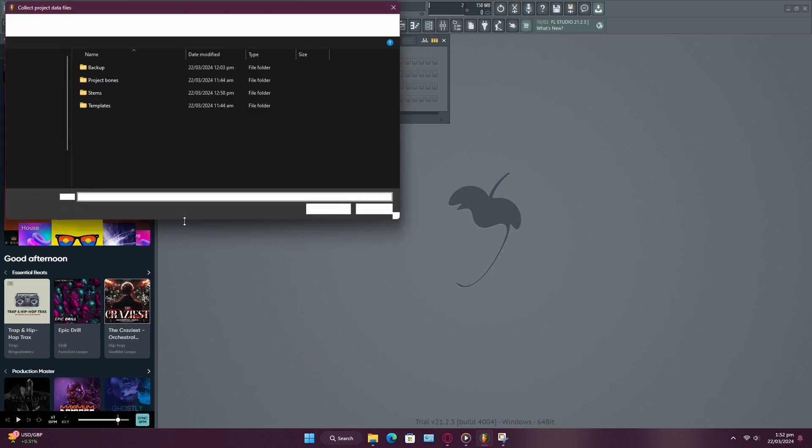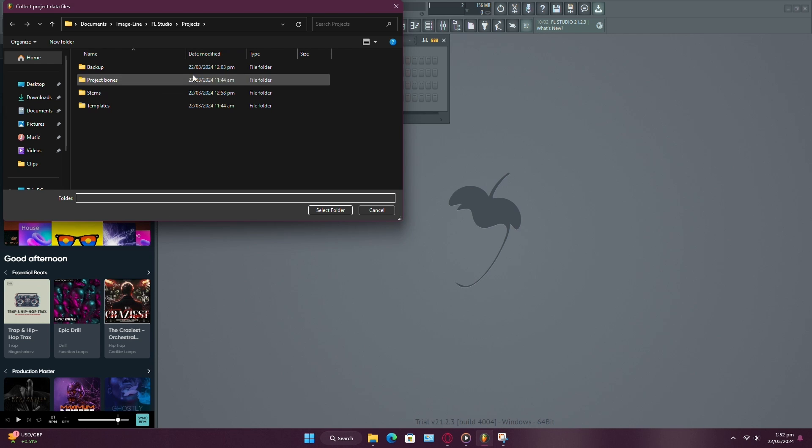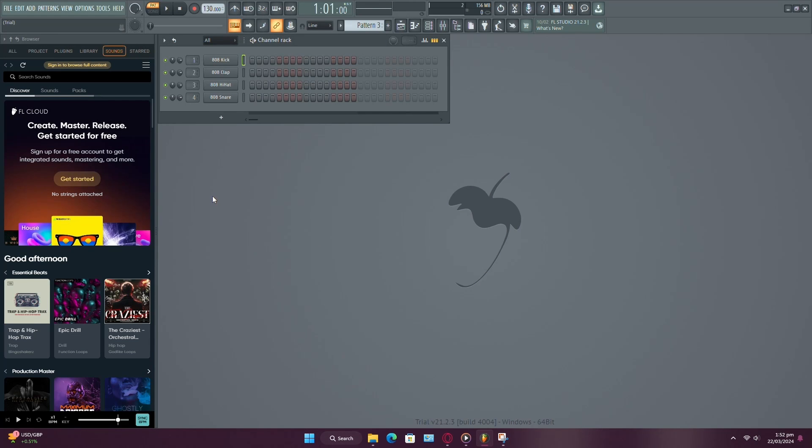This option gathers all the files your project is using, such as samples or audio clips, and saves them in a folder. Include this folder with your FLP file when sharing your project. This way, when someone opens your project, they'll have access to the same samples you used.